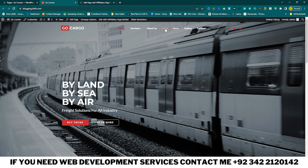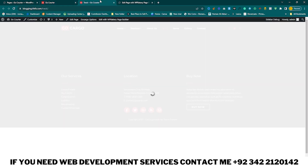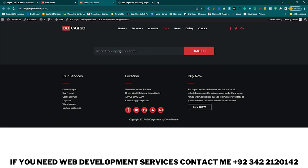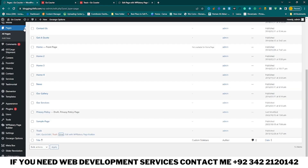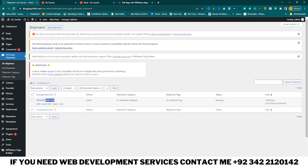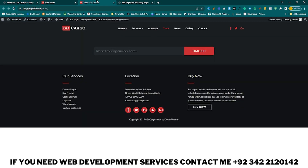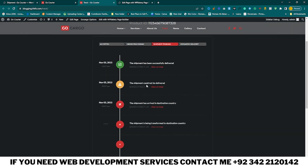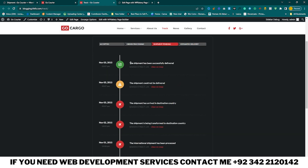Click Update and now click on the tracking page. You can see the tracking number field. Go to Cargo Shipment and here you can see the tracking number — just copy it. Go to your tracking page, insert your number, track it, and here you can see the location. The shipment has been successfully delivered, and you can set a location and view map location here.